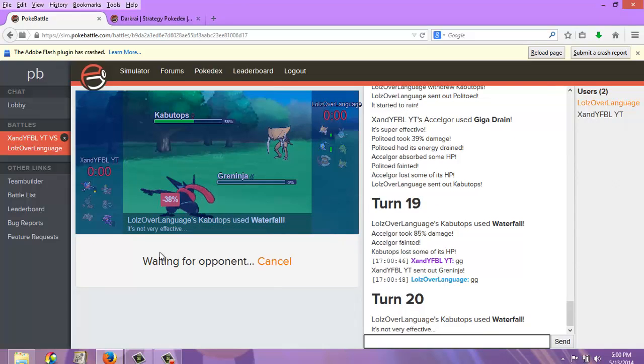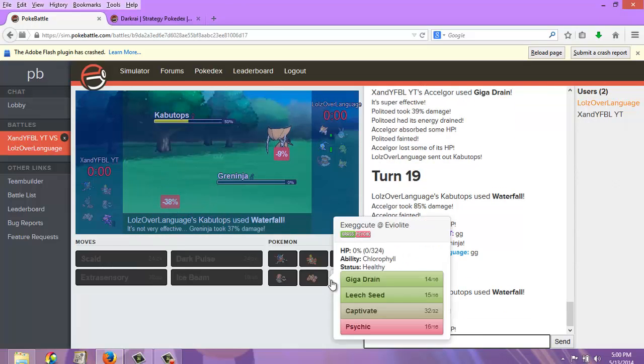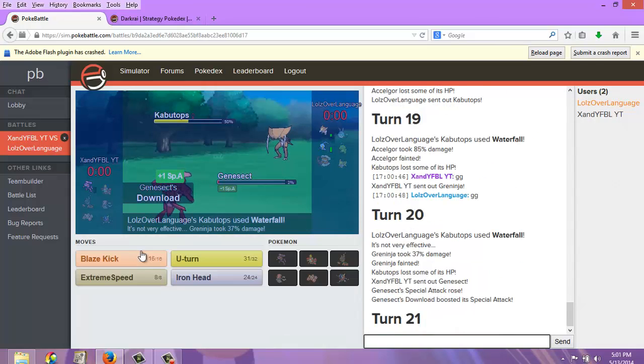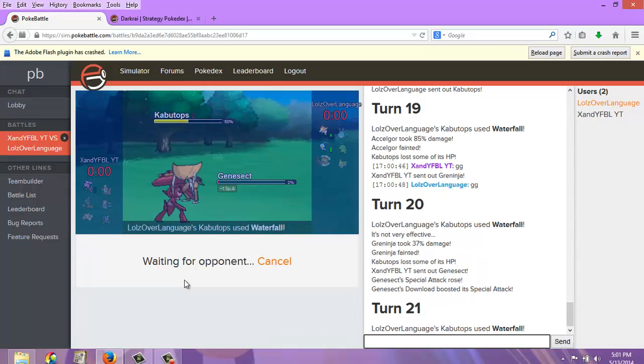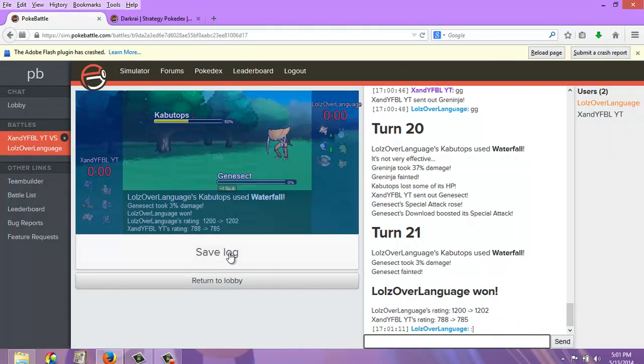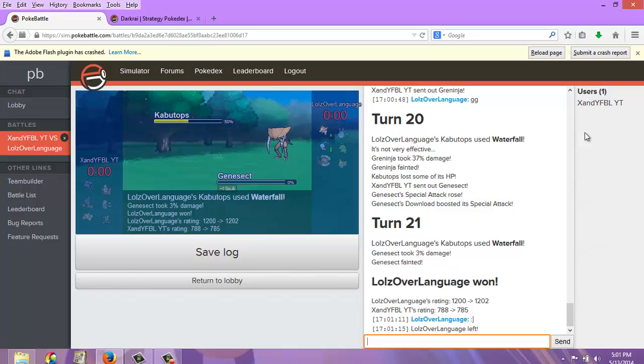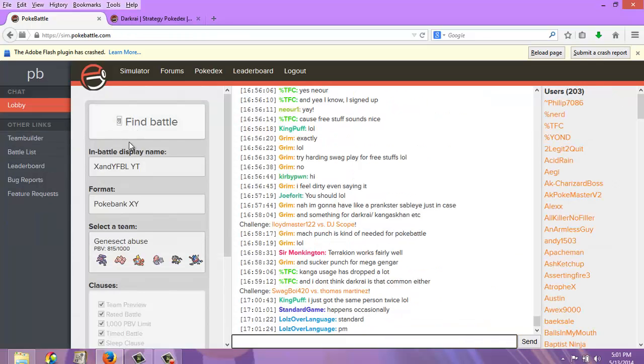Stupid freaking Swift Swim. I hate you so much. Unless it was a speed tie, and there's a chance I'd outspeed. I really doubt that, but I'm just going to go for that. Nope, it wasn't a speed tie. Oh man, it sucked.